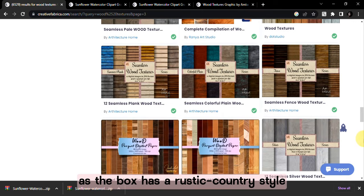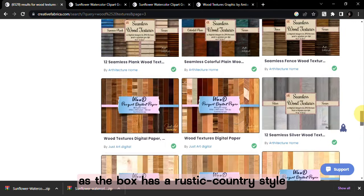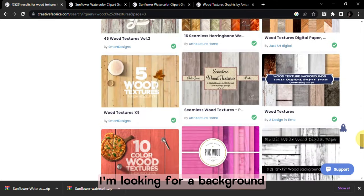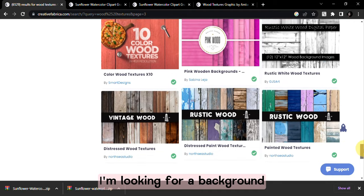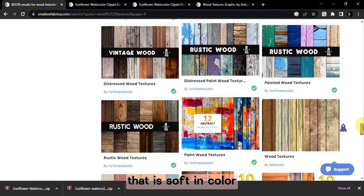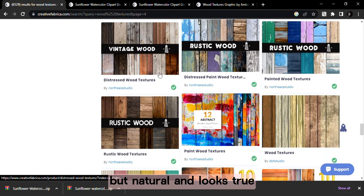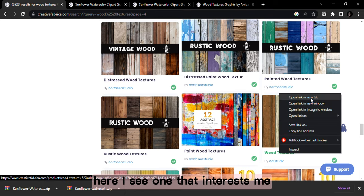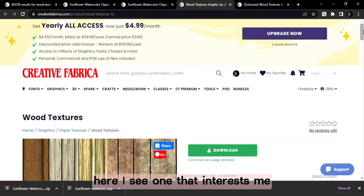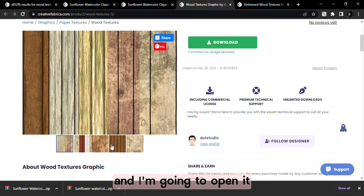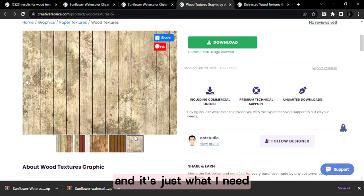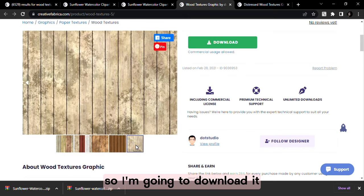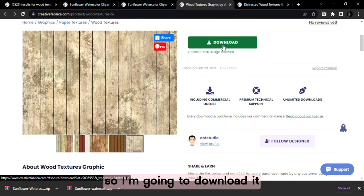As the box has a rustic country style I'm looking for a background that is soft in color but natural and looks true. Here I see one that interests me and I'm going to open it and it's just what I need so I'm going to download it.